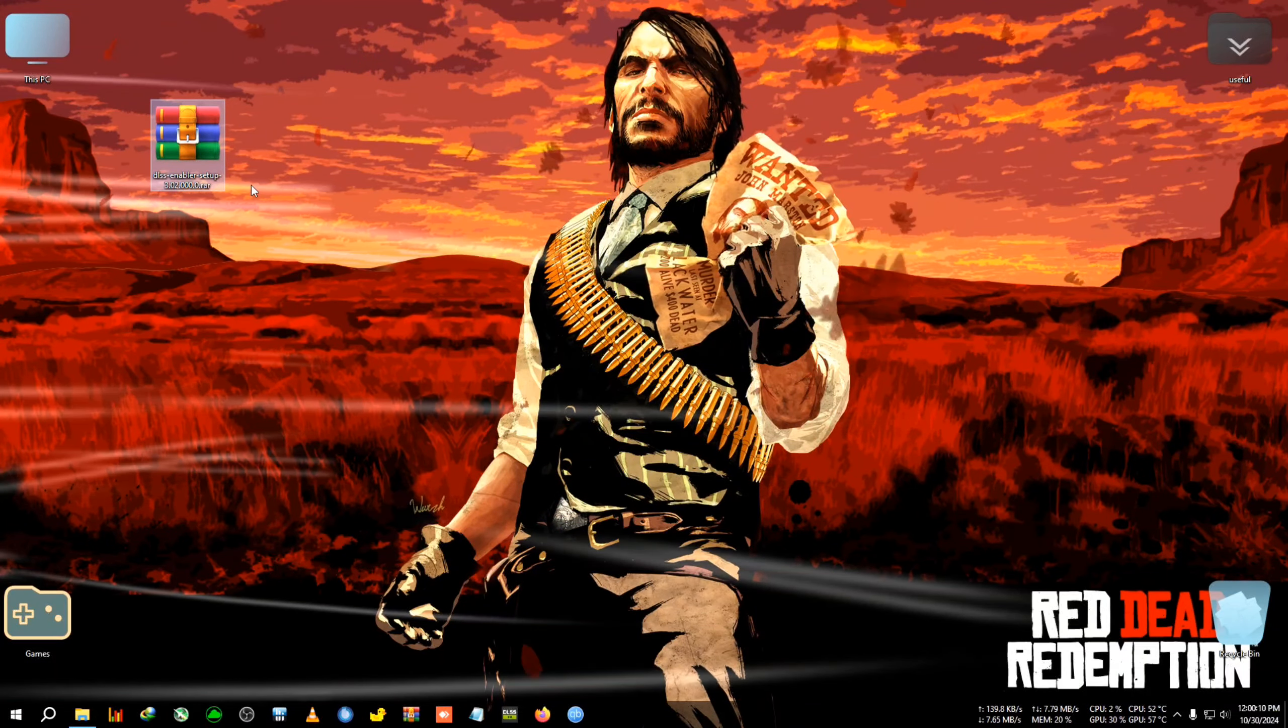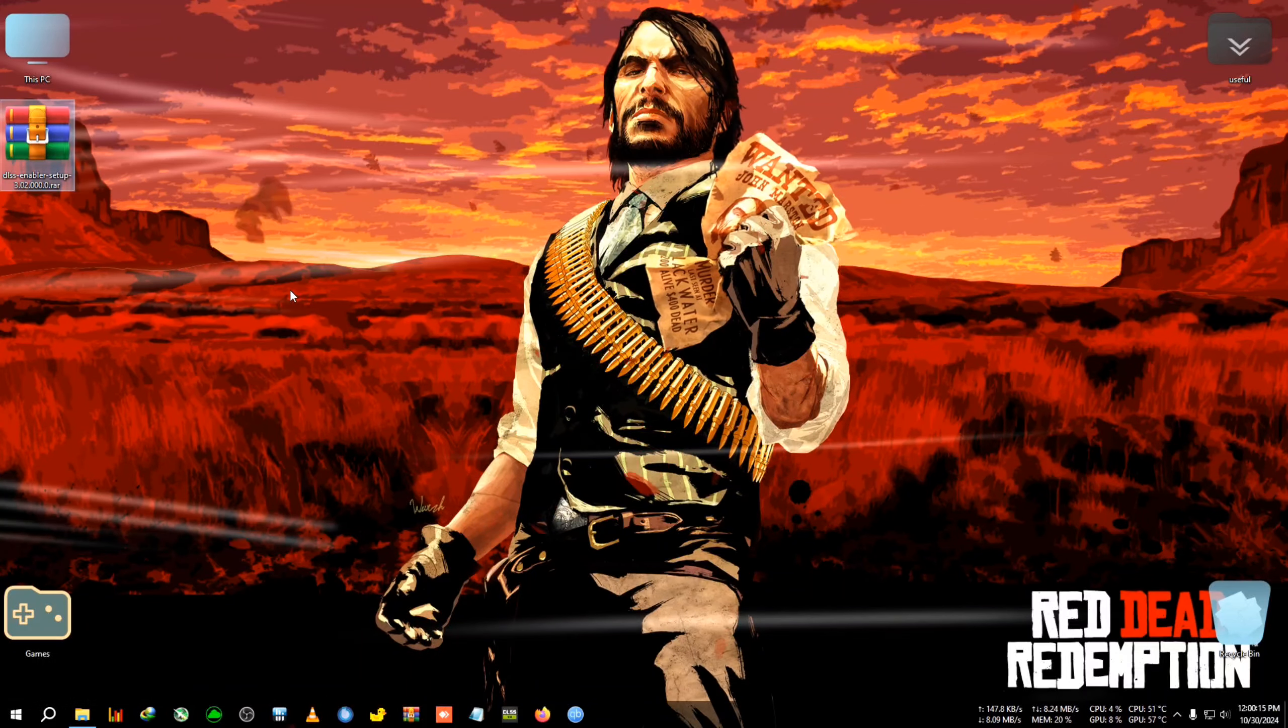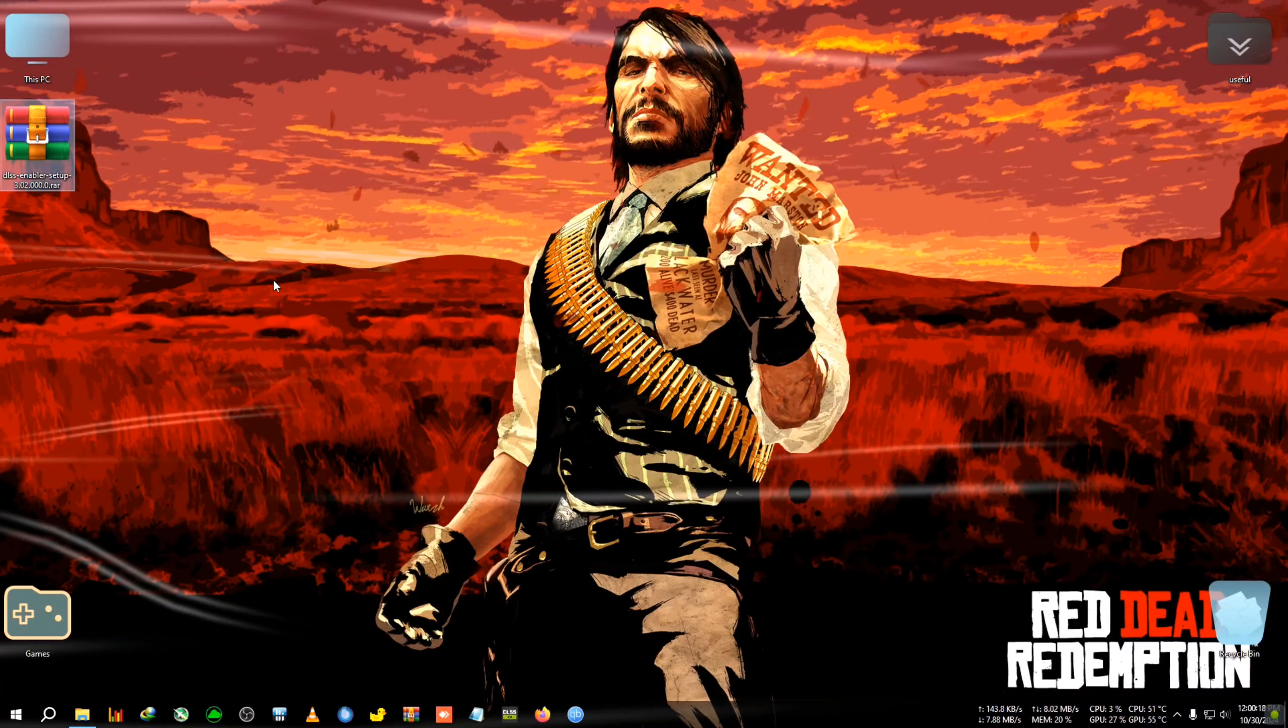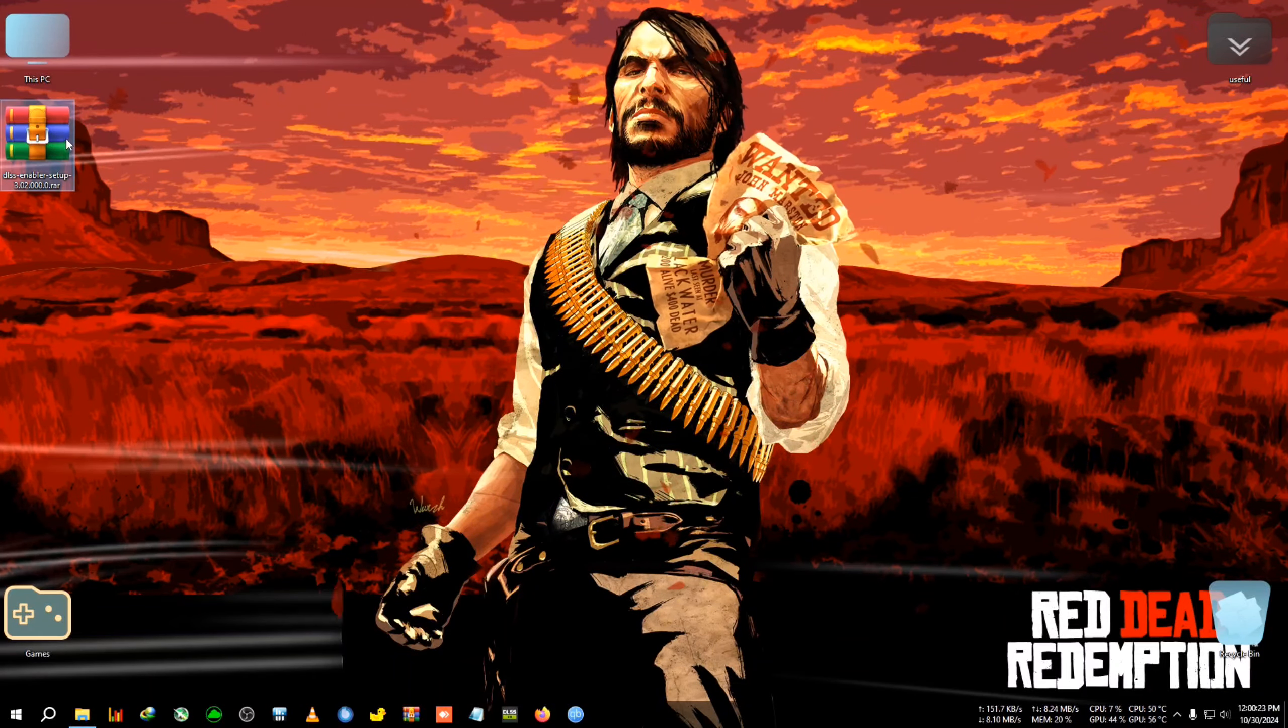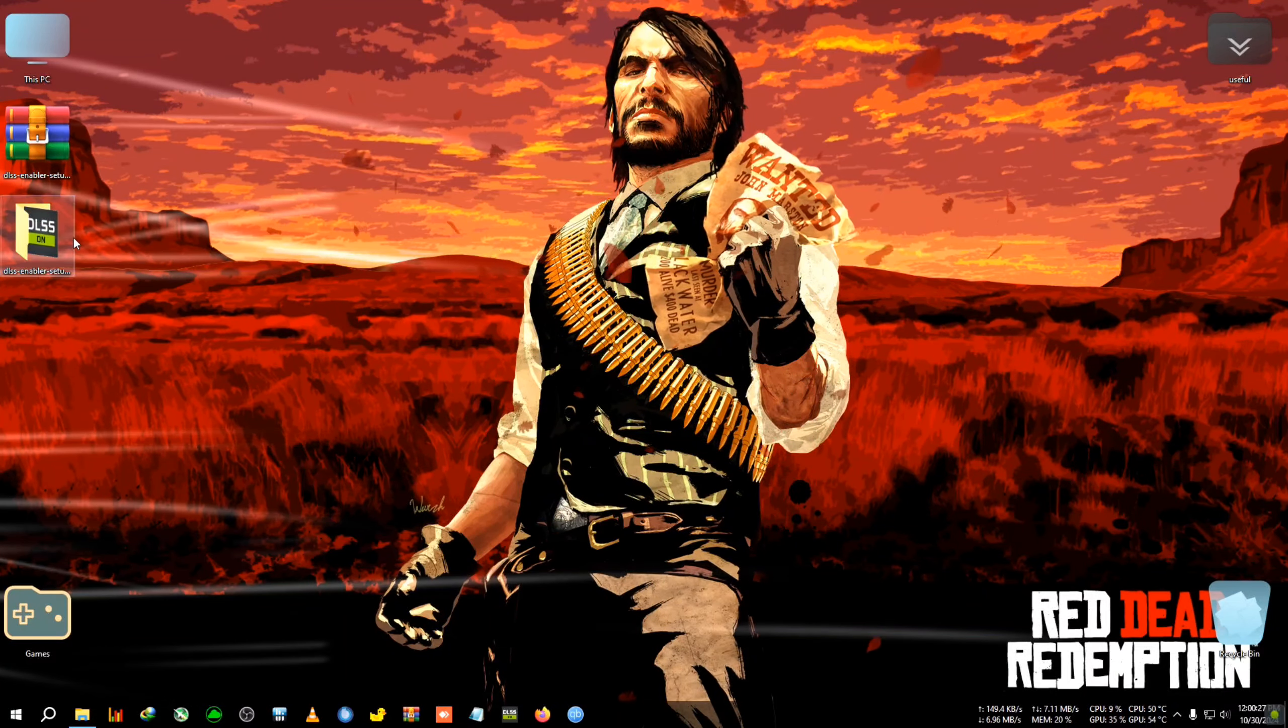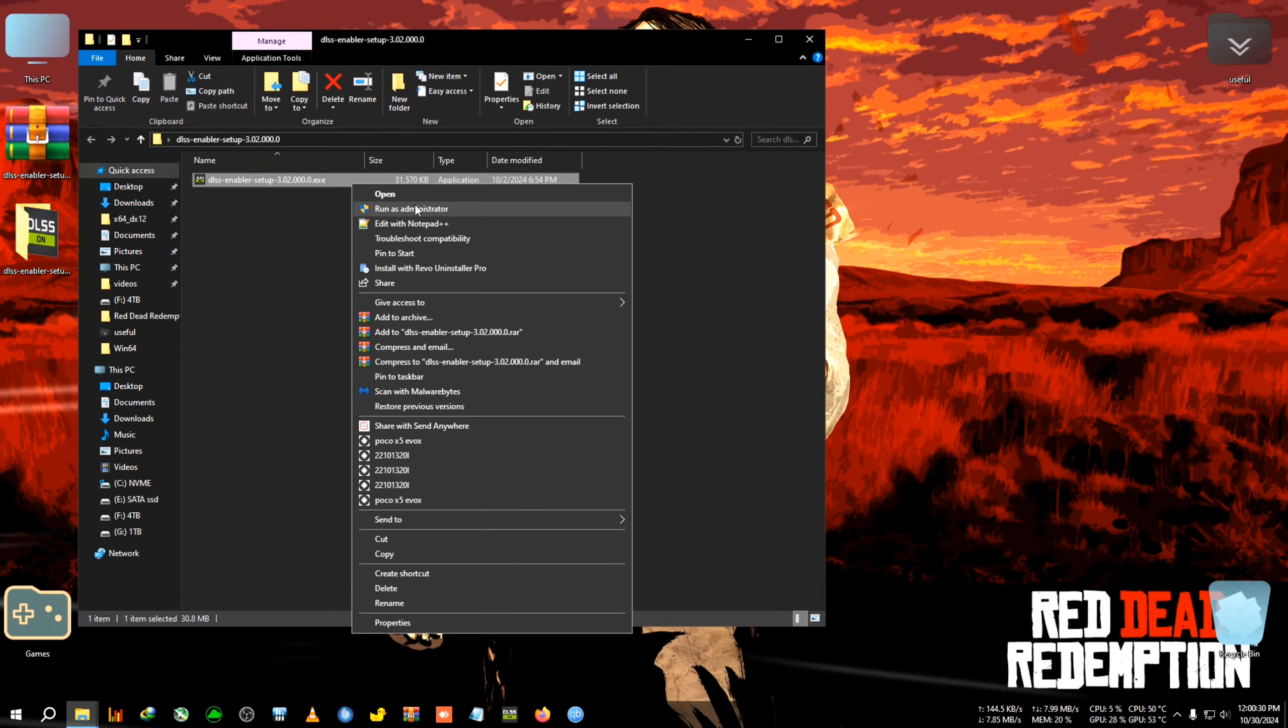We'll be using the DLSS Enabler stable version 3.02. There are some additional steps needed to make frame generation work. Try not to skip when I get back into the game and show you which options are needed. We're going to extract this zip. We'll have the DLSS Enabler 3.02. Open it, click accept, click next.